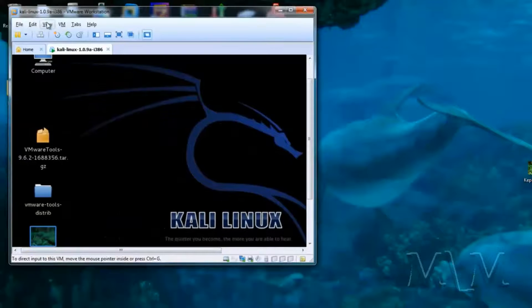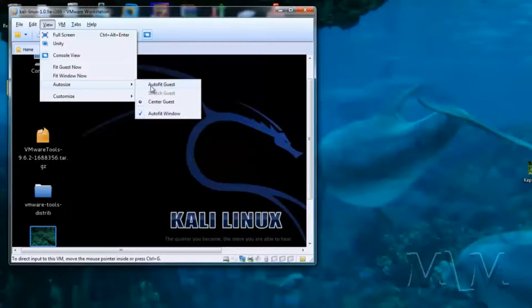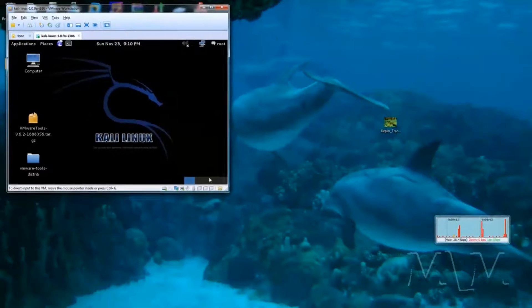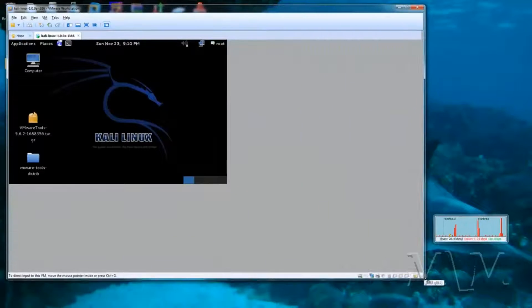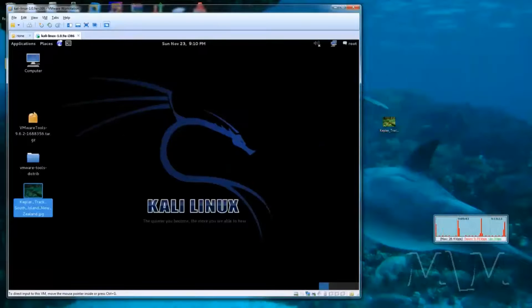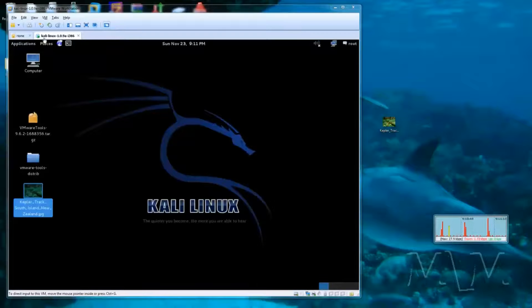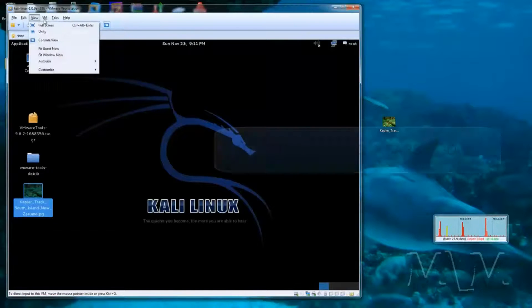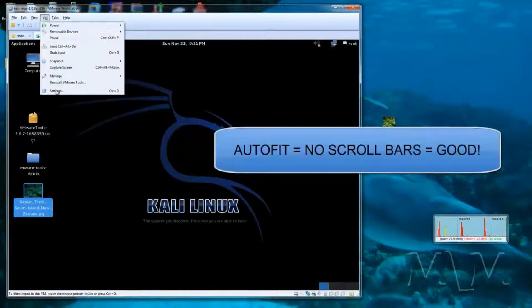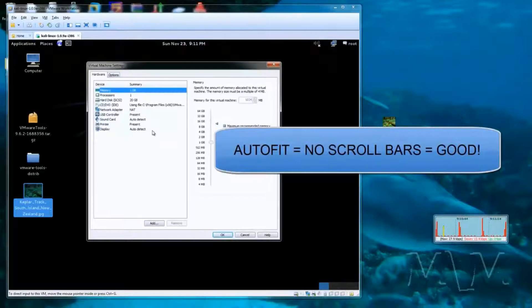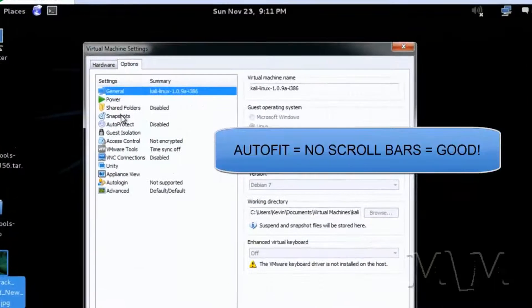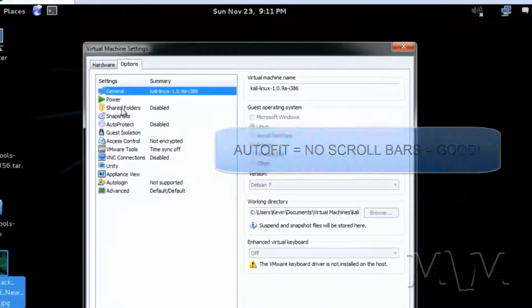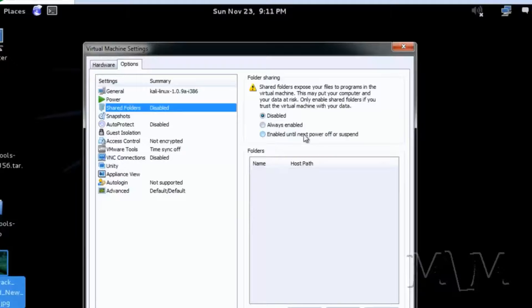So what you want to do is go up to view and go to auto size and choose auto fit guest. Now no matter what shape what aspect ratio everything will stretch which comes in handy if you're working with a lot of files in on in or on your host machine.